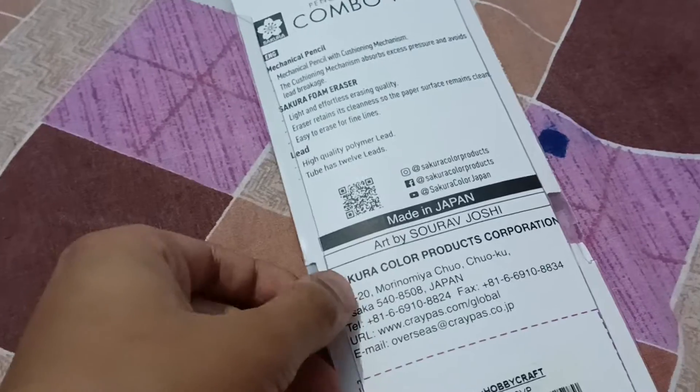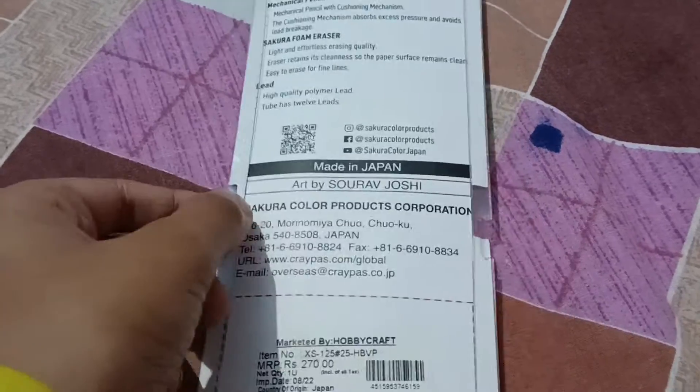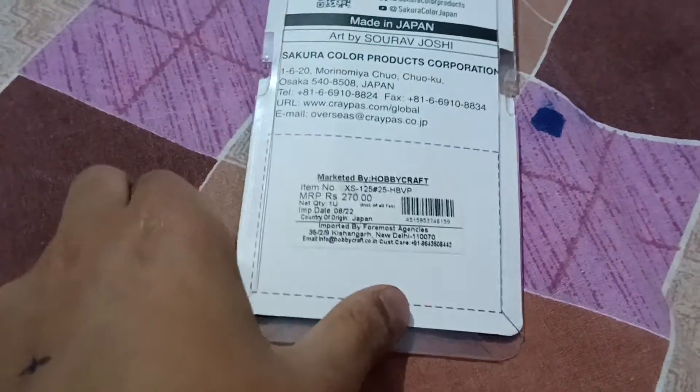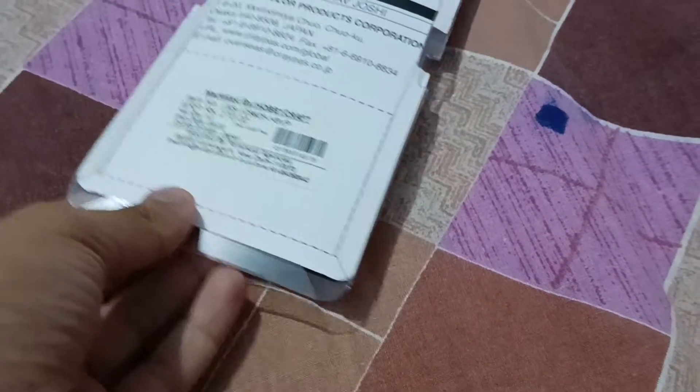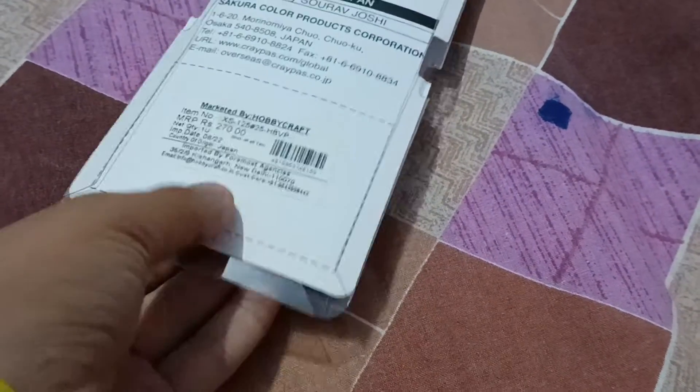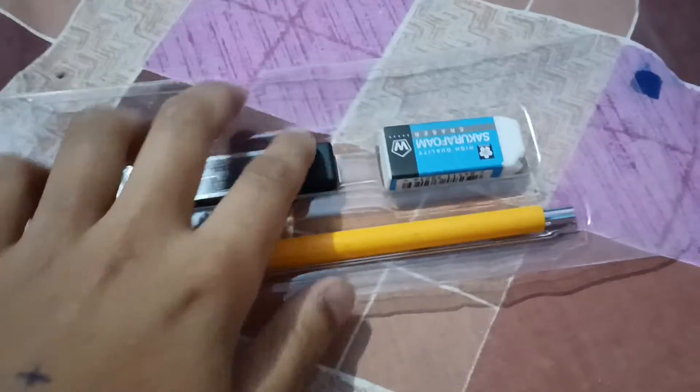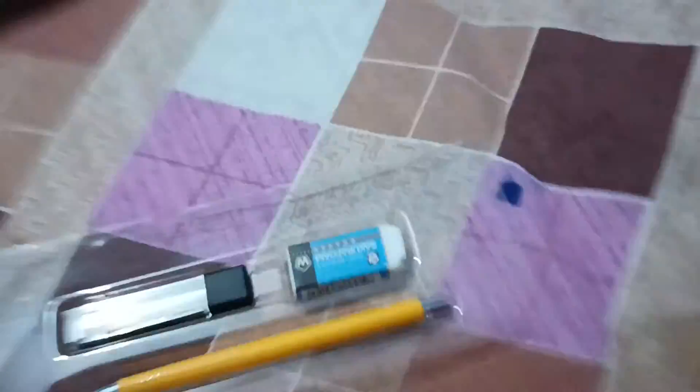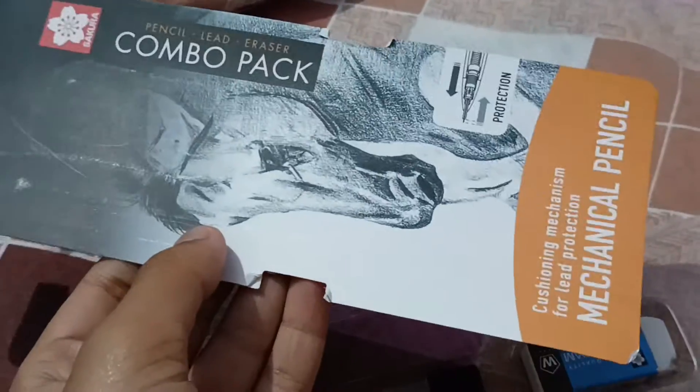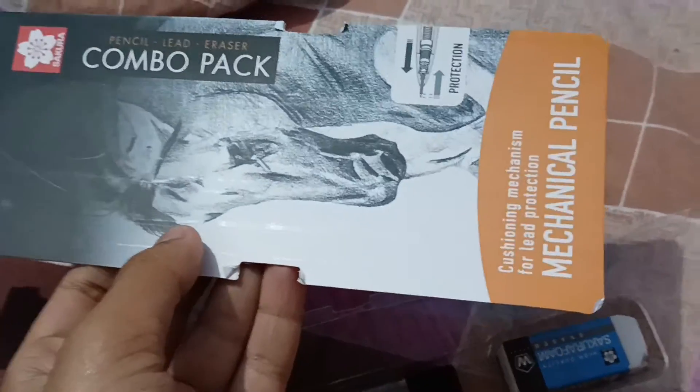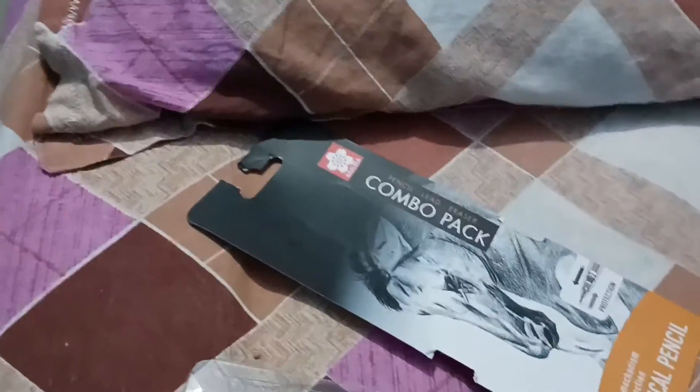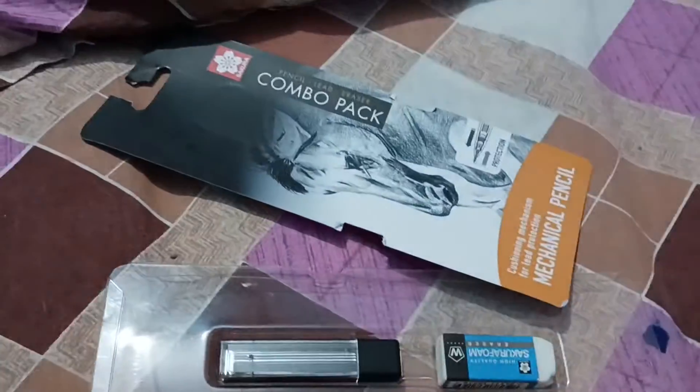The original price is $270 but the market price is $220. Guys, here I have finally opened it. I will show you this horse drawing, which is very nice. And the cushioning mechanism is very popular, literally guys it is so nice. So guys, this is our mechanical pencil.